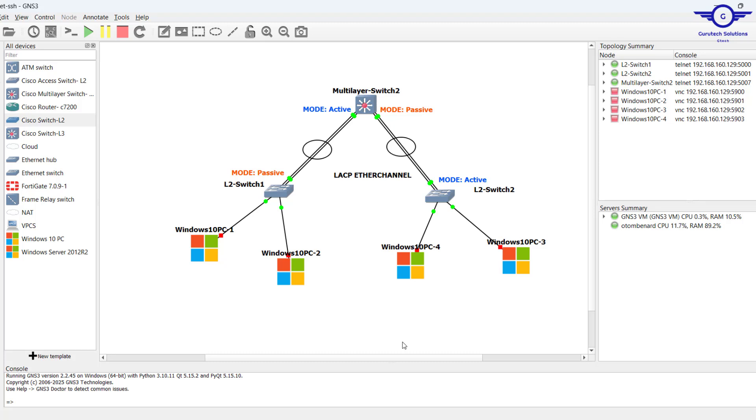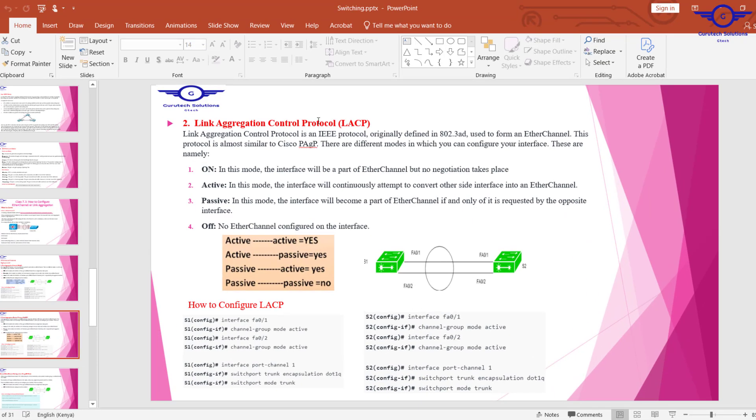Hello everyone, welcome back to this session. Here we're going to configure LACP EtherChannel protocol. In the previous video we learned how to configure Cisco proprietary PAGP protocol, and now let's do Link Aggregation Control Protocol, which is actually a standard protocol that can be used with any vendor.